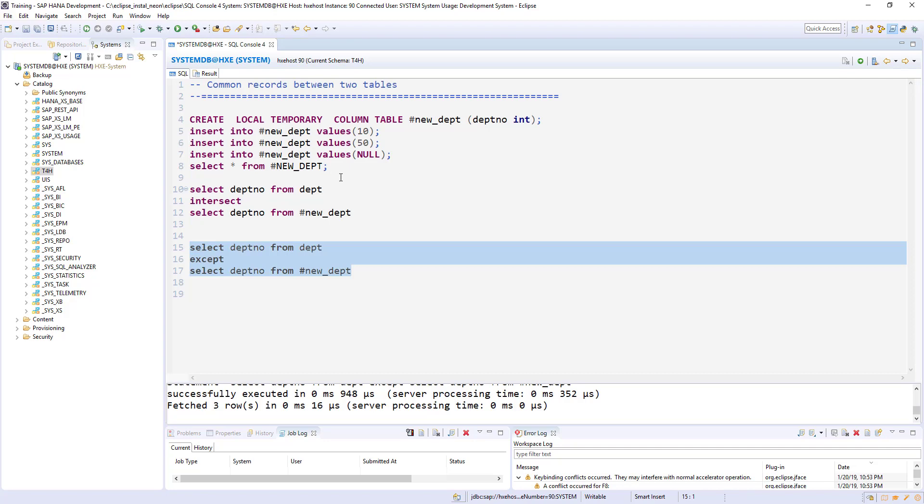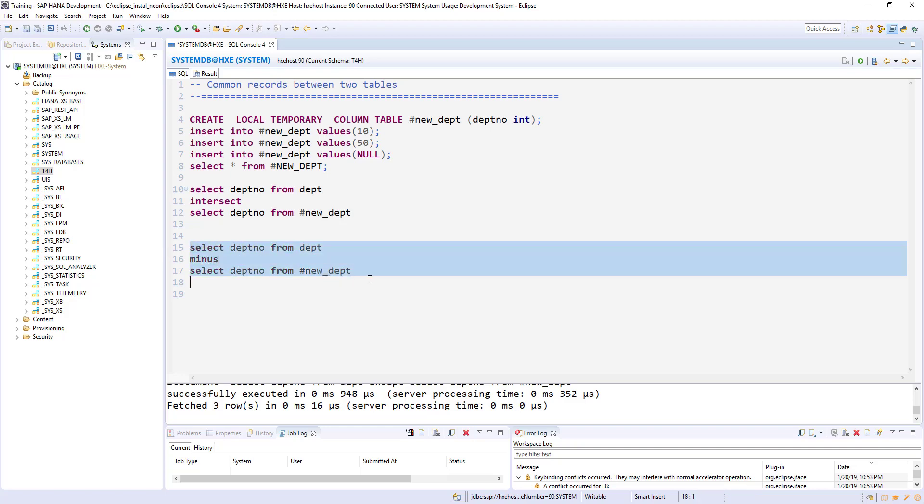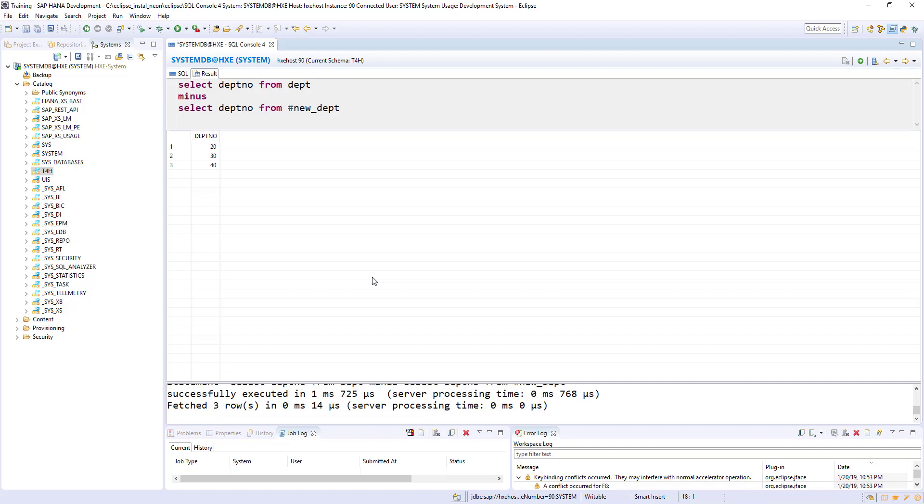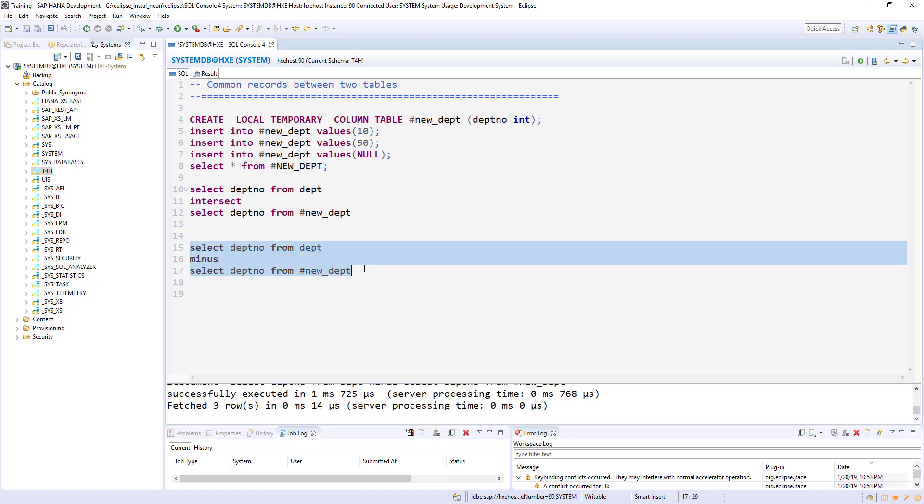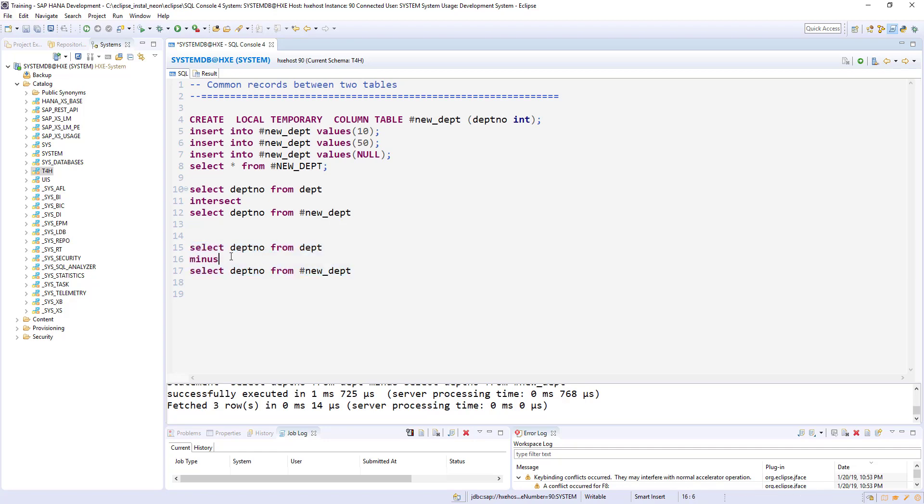Similar to the EXCEPT, you can write MINUS also. This also uses the same result, 20, 30, 40. Quite commonly, developers call this a minus query. This is a quite common requirement in your day-to-day job, write a minus query.